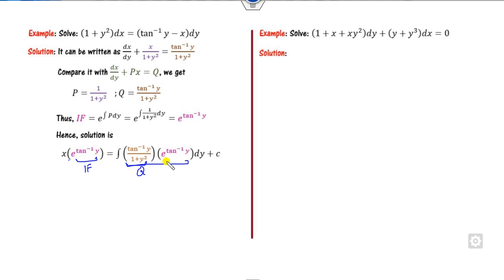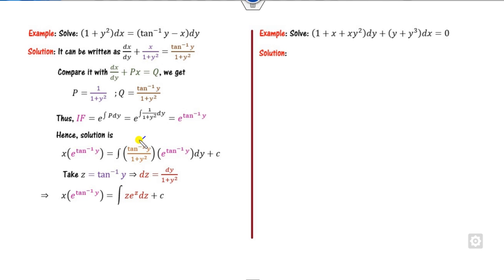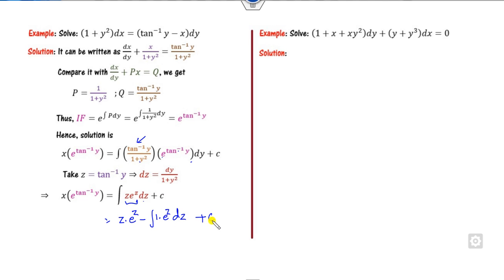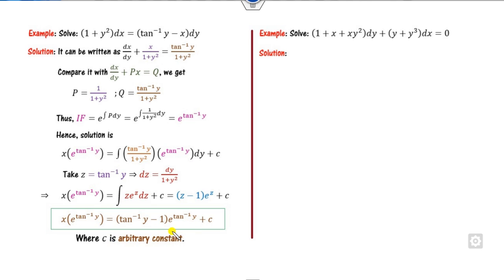How can you solve that integration? If I consider tan⁻¹ y as z, then 1/(1 + y²) dy = dz. Substituting, the integral becomes the integral of z·e^z dz. Solving by the product rule (integration by parts): z·e^z minus e^z plus c. Substituting back z = tan⁻¹ y gives x·e^(tan⁻¹ y) = (tan⁻¹ y - 1)·e^(tan⁻¹ y) + c, which is the required answer.